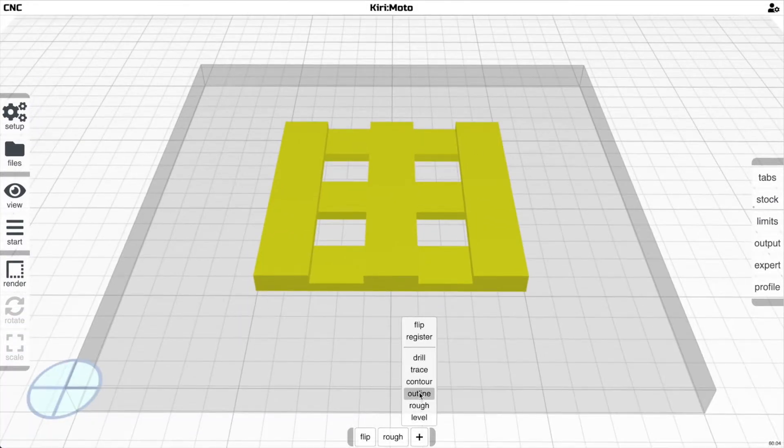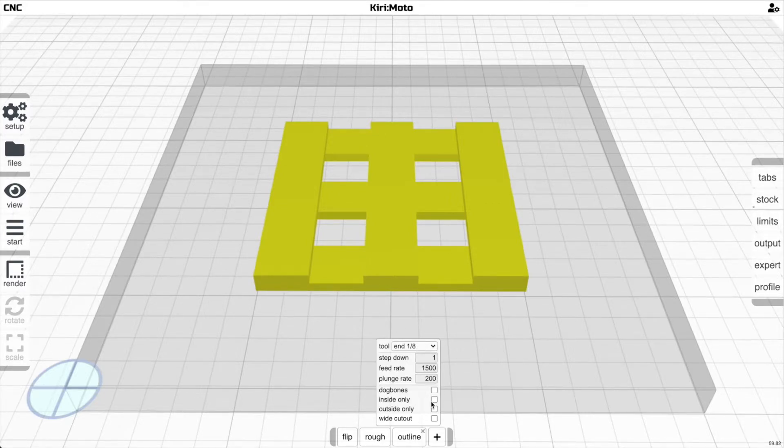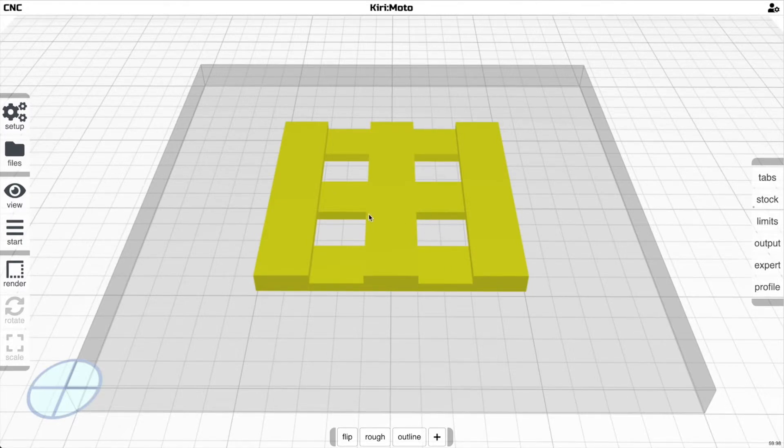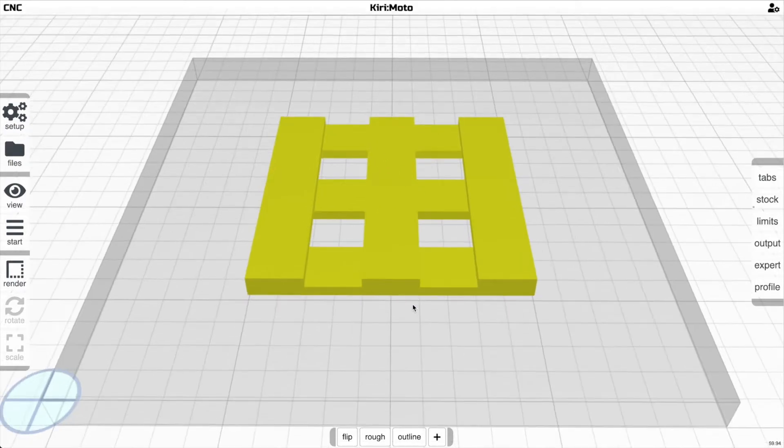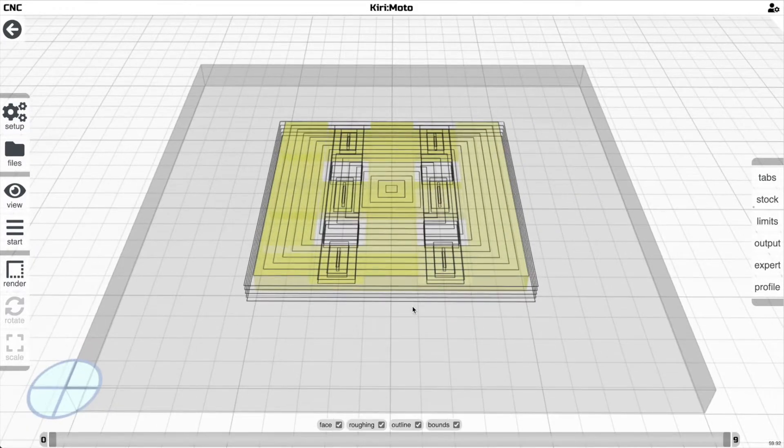We're going to do that with an outline operation. Since we're really just cutting it out around the perimeter, we're going to select outside only and then click emit through, which basically means we're not going to cut out these middle parts again. Let's take a look at what that looks like.